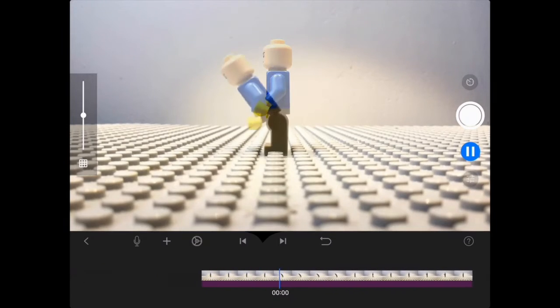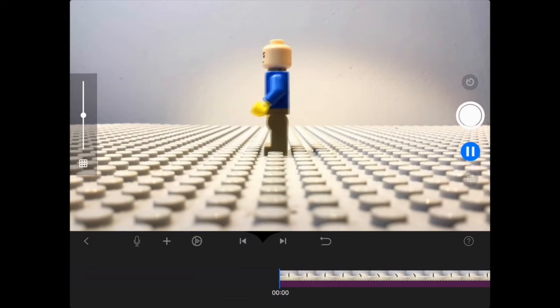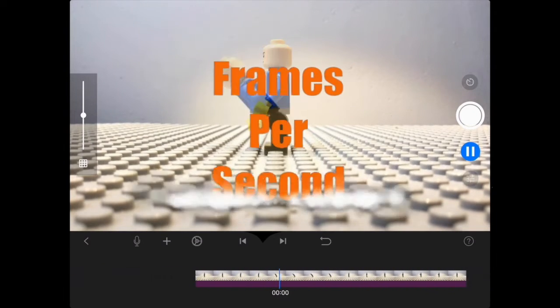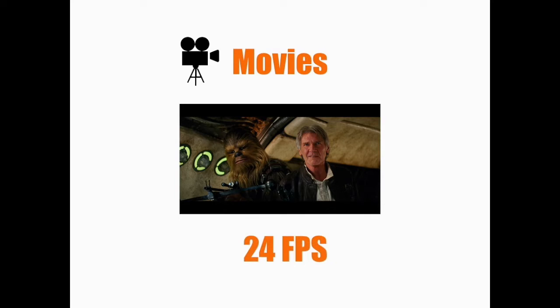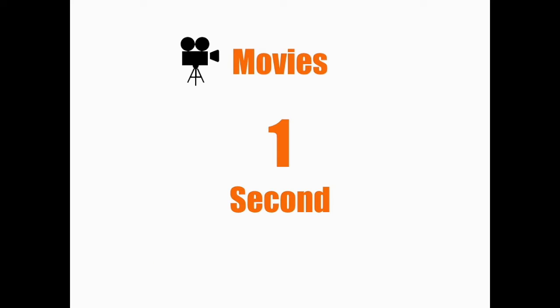Let's look at FPS, or frames per second, and understand what that actually means. It's something really important you need to understand. Let's say we looked at a normal film — it's shot at 24 frames per second. This means that for every second, the camera took 24 photographs.